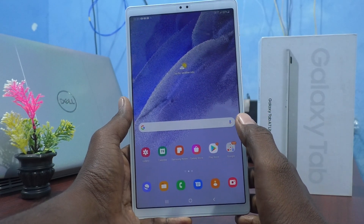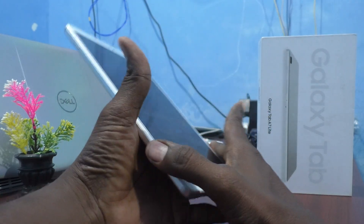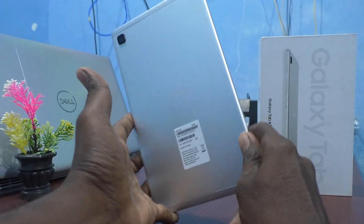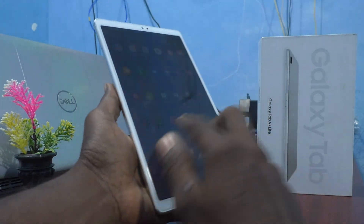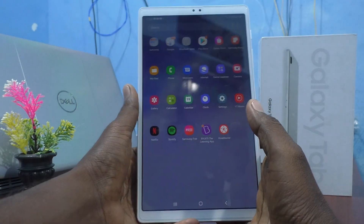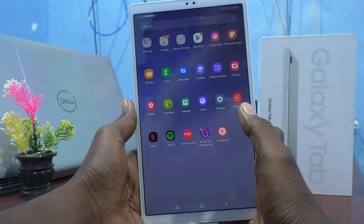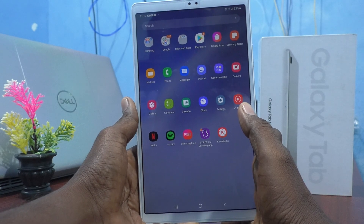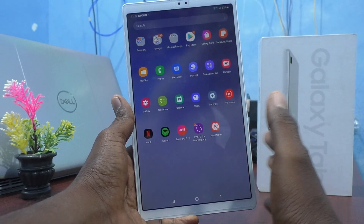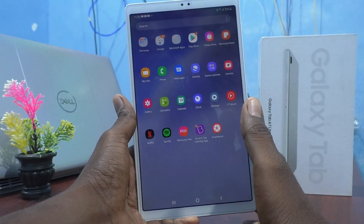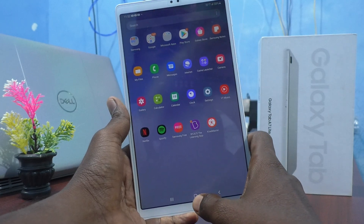Hi friends, this is Fireman Strokeadook channel. Here is the Samsung Galaxy Tab A7 Lite. In this video you will know how to change the home screen grid in your tablet, the Samsung Galaxy Tab A7 Lite.